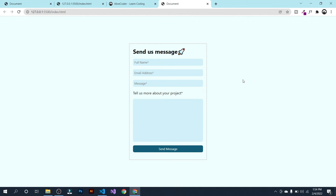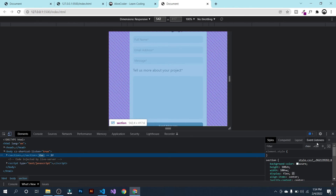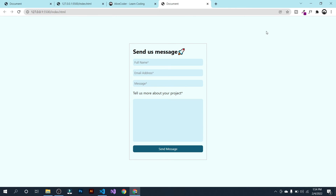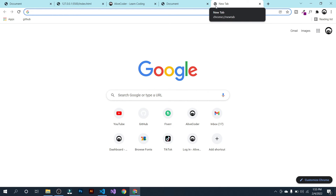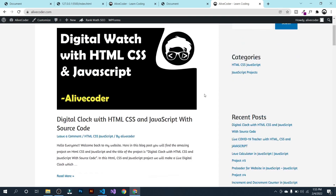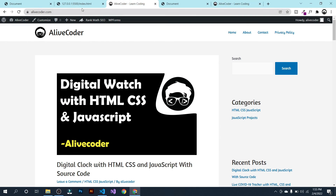Let's check whether it is responsive — right-click inspect. It looks fine, so we don't need to do anything extra for responsiveness. Our work is done. I will provide the source code of this contact form in the description below. I have also created a website, alivecoder.com, where you can find source code for every project. Please visit alivecoder.com to download the source code. If you liked this video, don't forget to like, share, and subscribe. See you in the next video, bye bye.